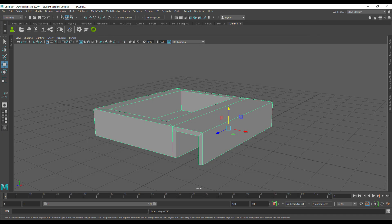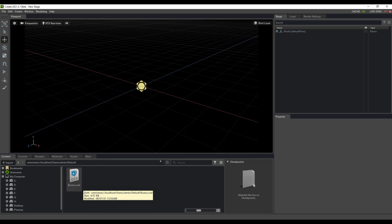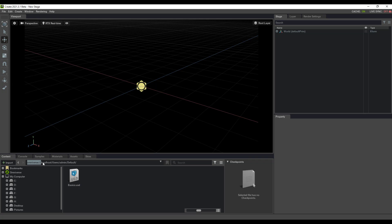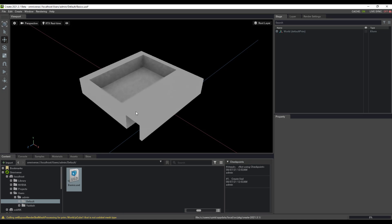Once you export the USD and pop into Omniverse Create, you'll notice that our file called 'basic' is listed there. This is because we have Maya connected to Omniverse, and you can also see the URL used to save our data. To get this model into the viewport, you can either click and drag or double-click to load it into your viewport.